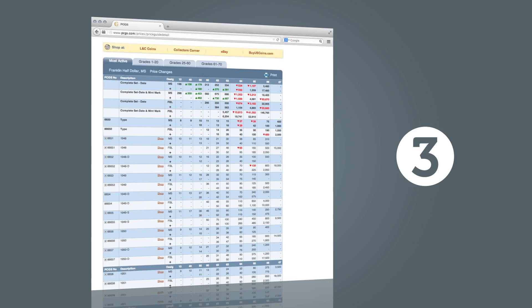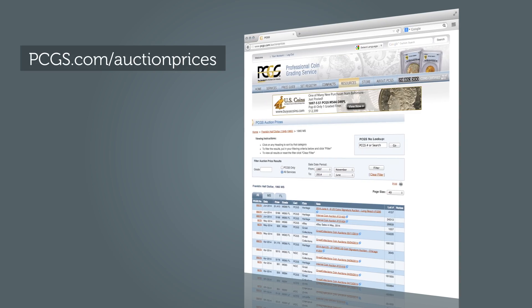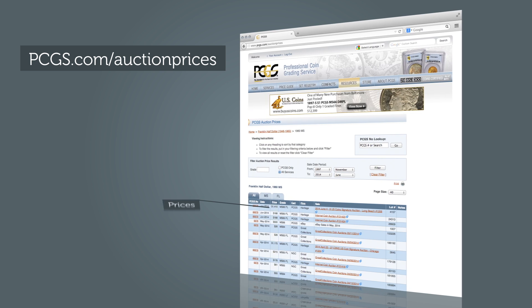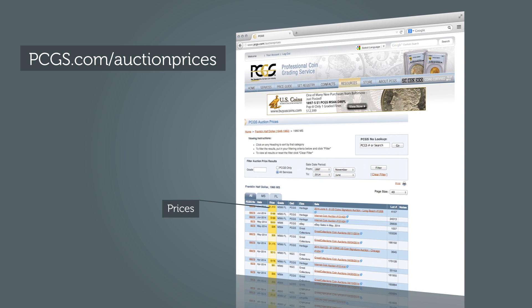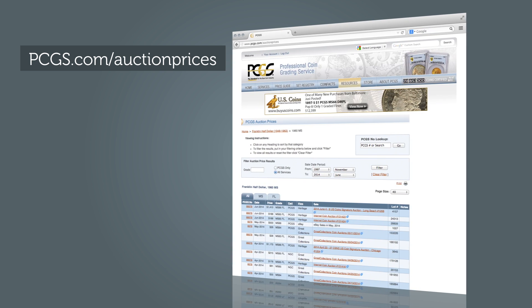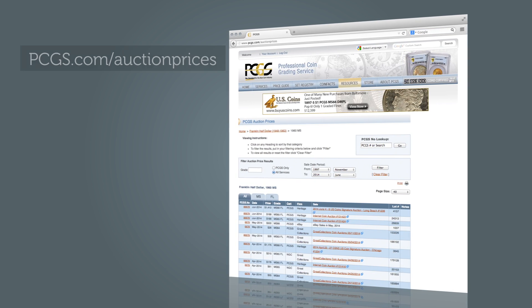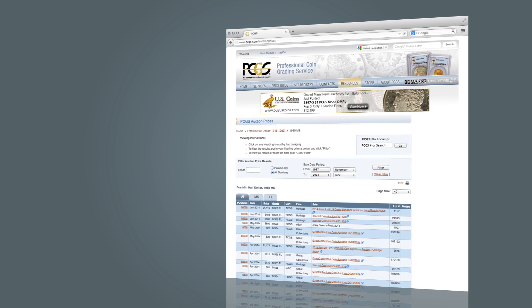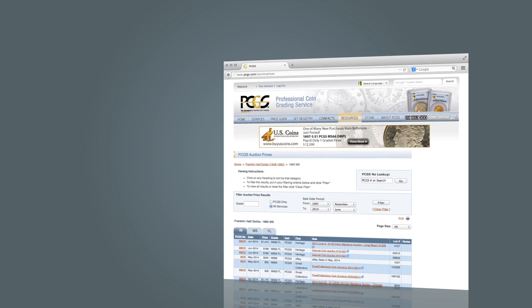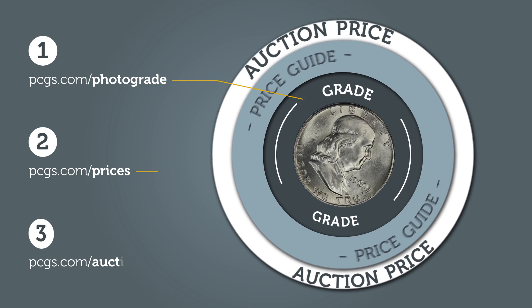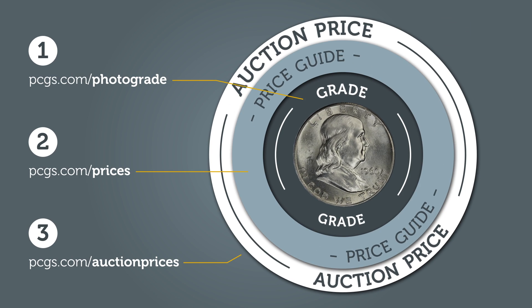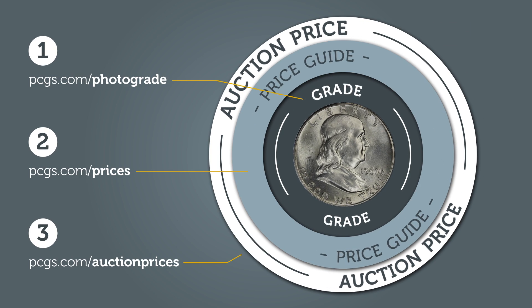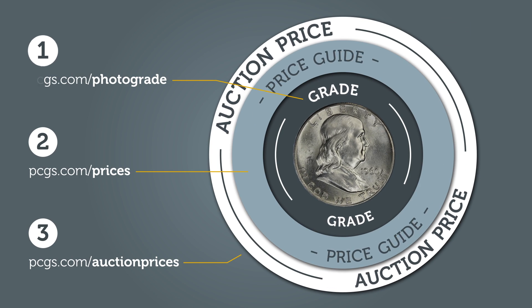Third, visit Auction Prices Realized to review recent market activity for 1948 to 1963 Franklin half-dollars. These three simple steps should give you an excellent idea of the worth of your coin.